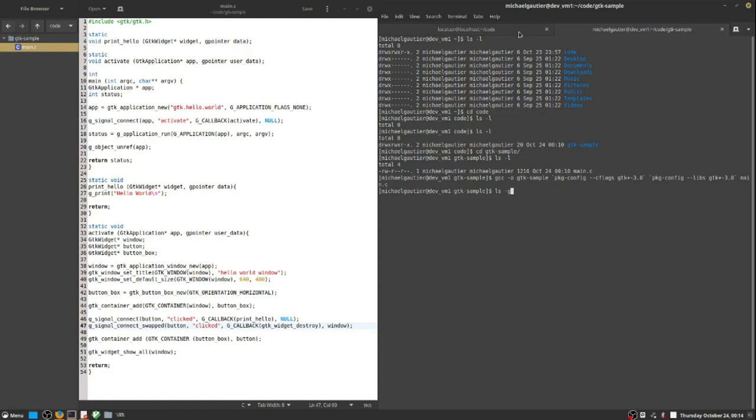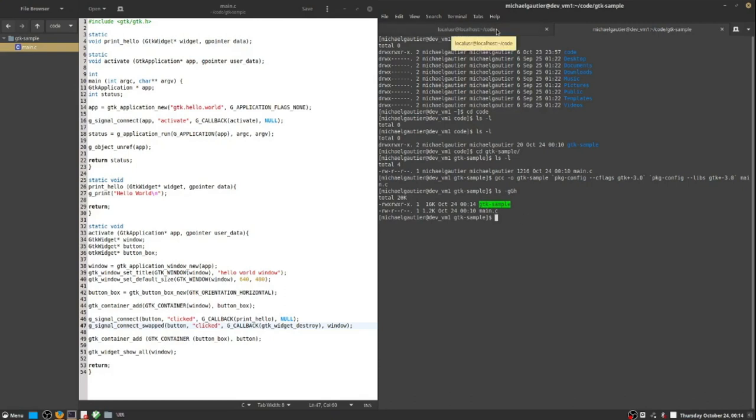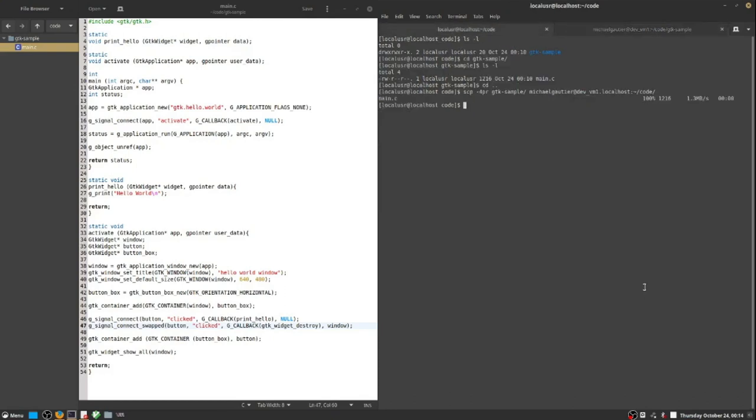GCC is ran. There were no errors. The green highlight you see, that's where the terminal is telling us that a file is executable. So we have a file called GTK-Sample that's executable.